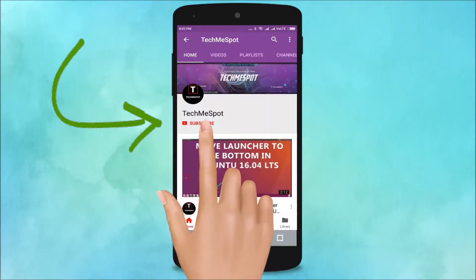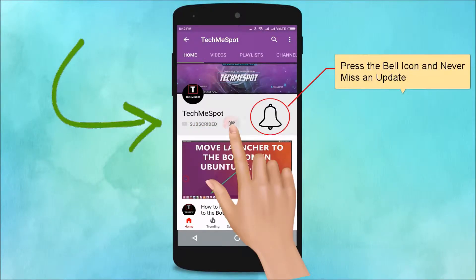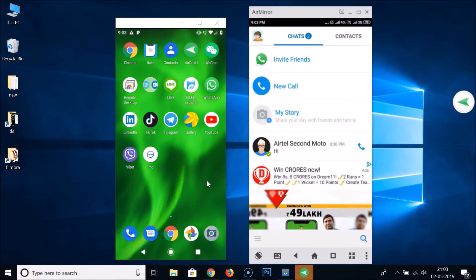Subscribe to Tech Me Spot channel and press the bell icon to never miss another update. Hi guys, in this tutorial I'm going to show you how to hide your last seen and profile picture in IMO on Android.